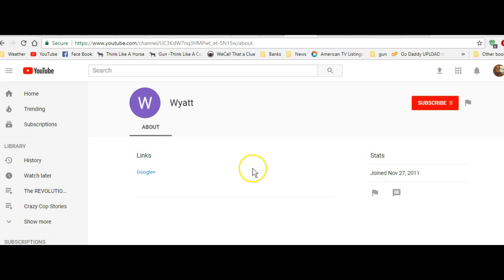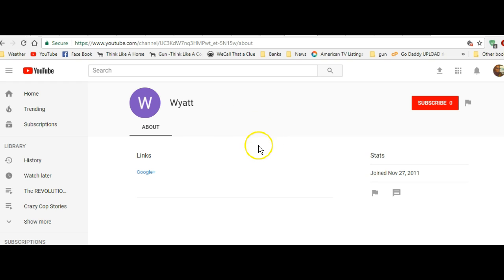So that's how you send a message to get to the About tab if somebody doesn't have the About showing, because a lot of channels I try to send them a private message and I can't find the About tab.